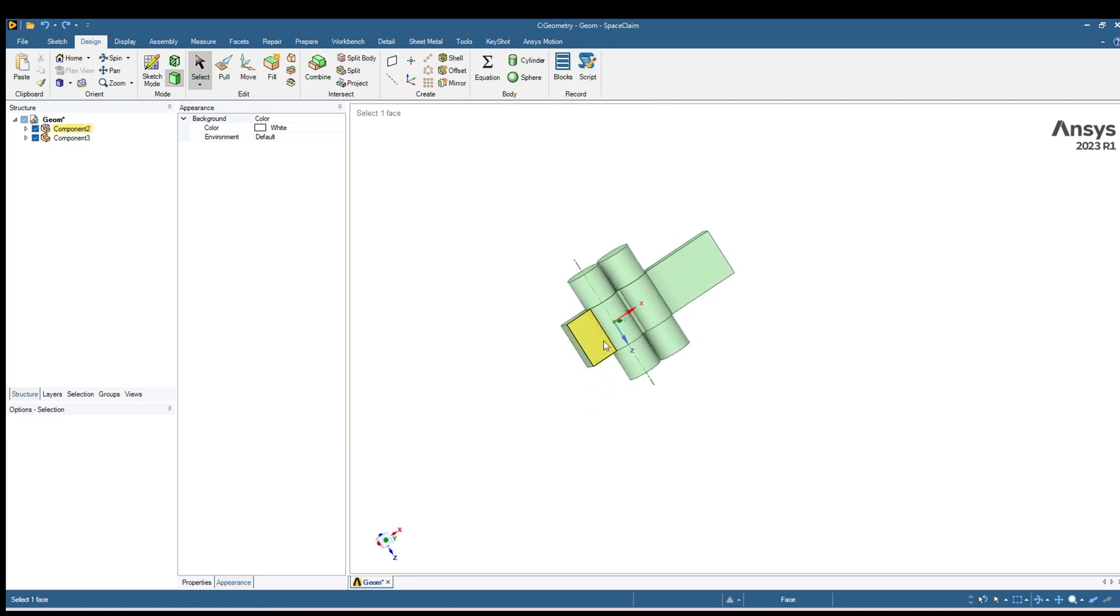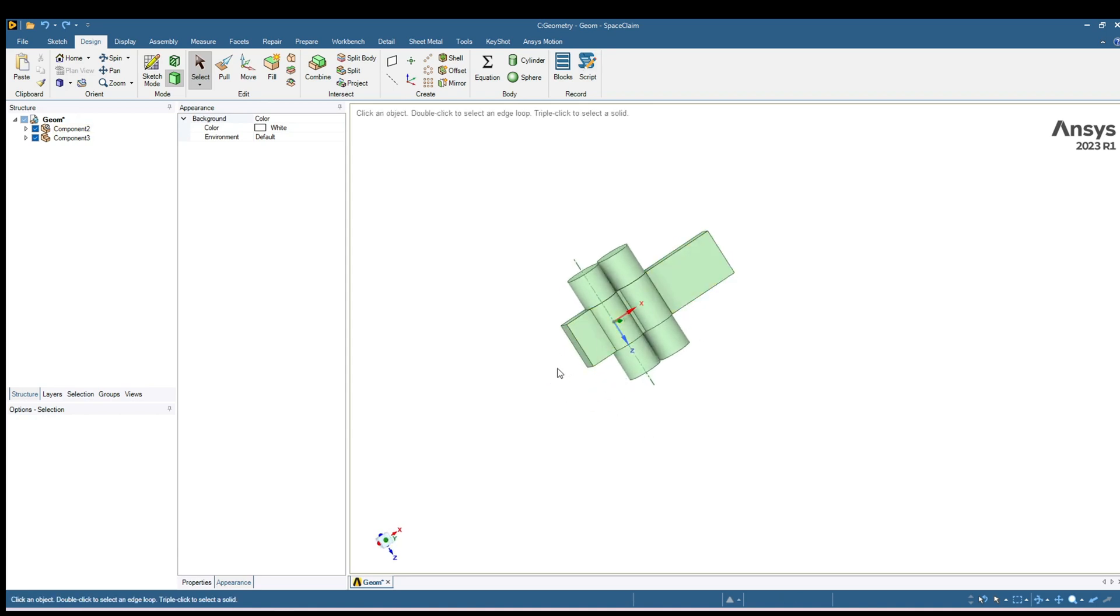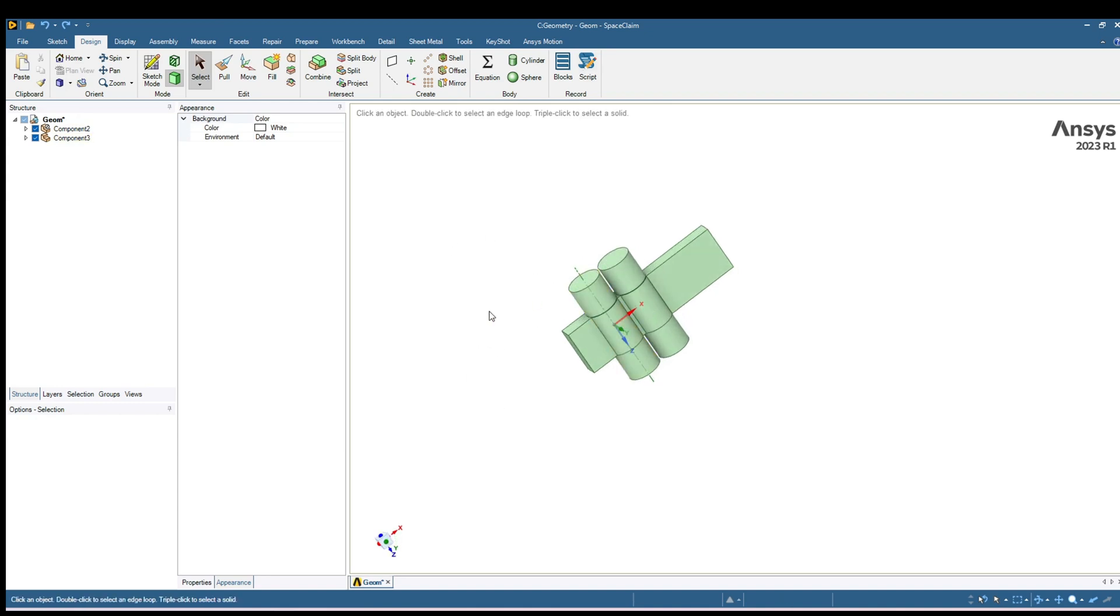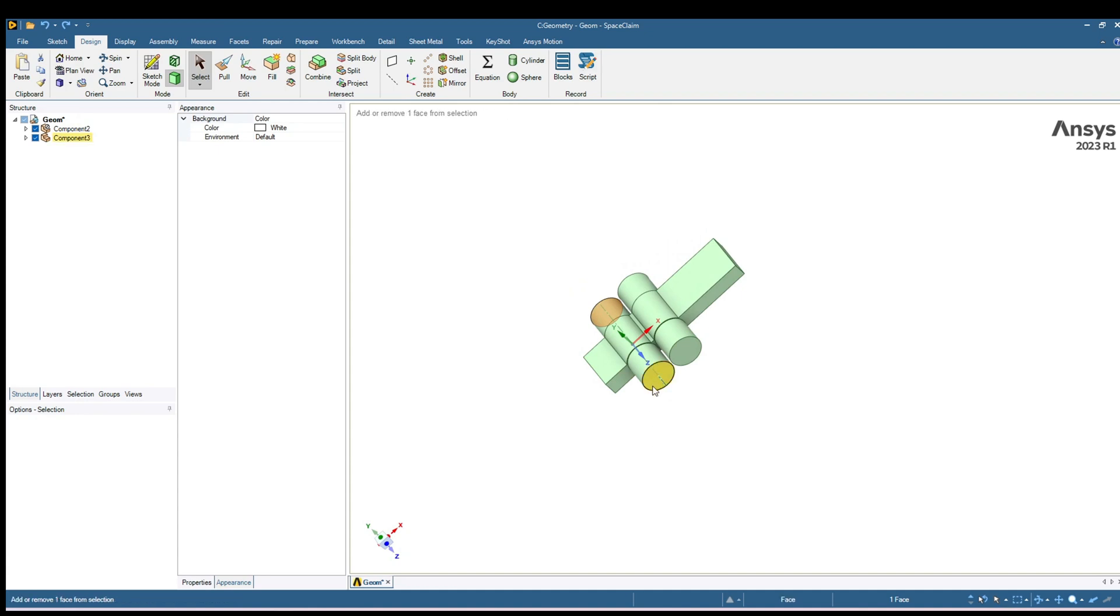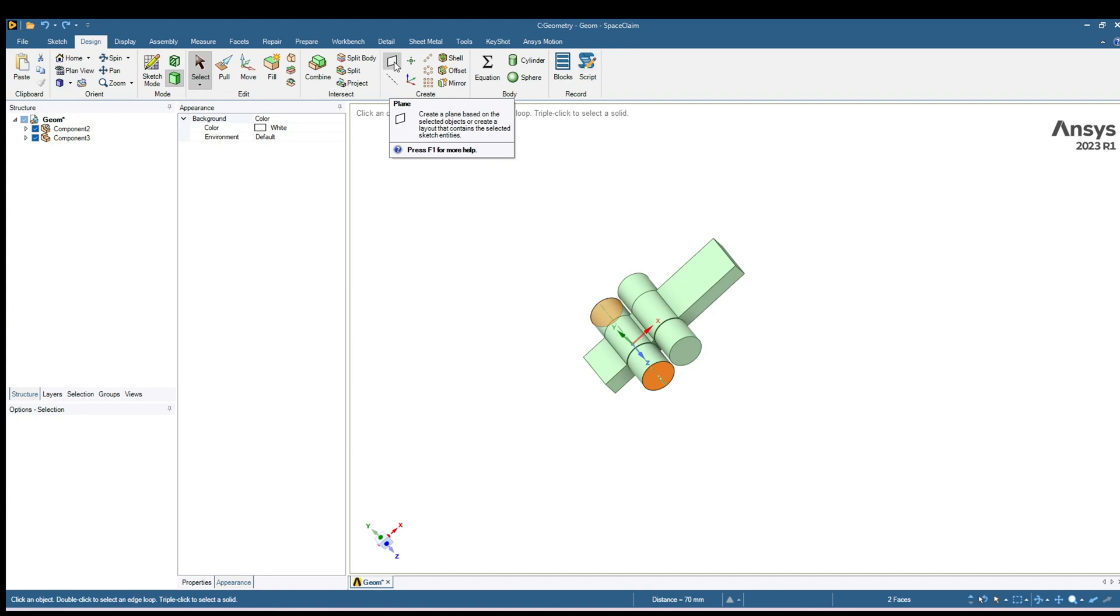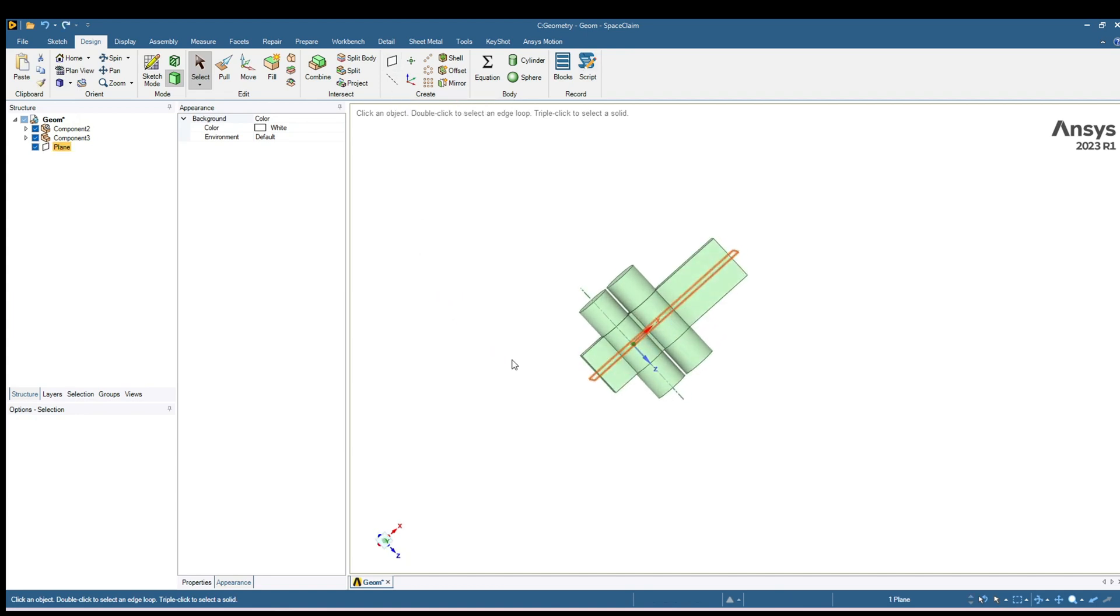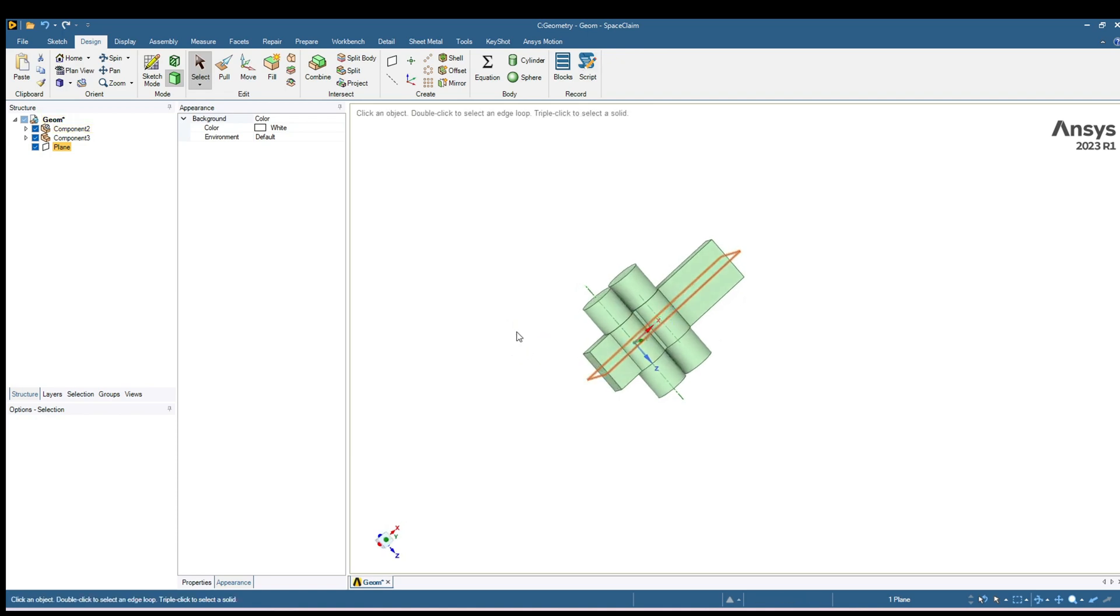Let's say we want to extract the plane from the center of this geometry. For that create a plane at the center, select the surface, hold Ctrl, select the surface and here in Design press this plane. And it will enter a surface or plane at the center of this geometry.